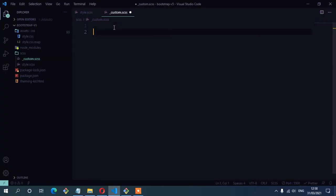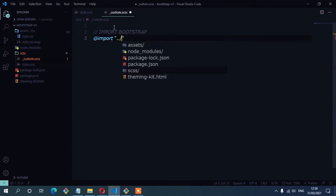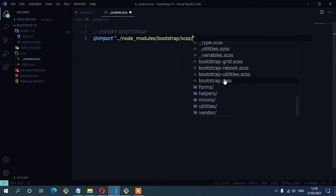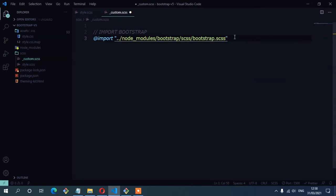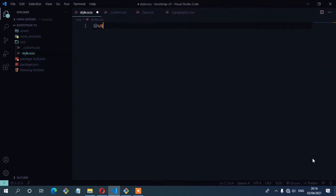Inside the custom dot SCSS file, I'm going to start with a comment: 'Import Bootstrap'. Here we have the import rule, then node_modules, then Bootstrap SCSS, and then the main Bootstrap file which is bootstrap dot SCSS. I'll close that with a semicolon and save. The next thing is to import this file to our main SASS file, which is style dot SCSS — the file which is going to be compiled to CSS. So we have the use at-rule and then 'custom', close with a semicolon and save.